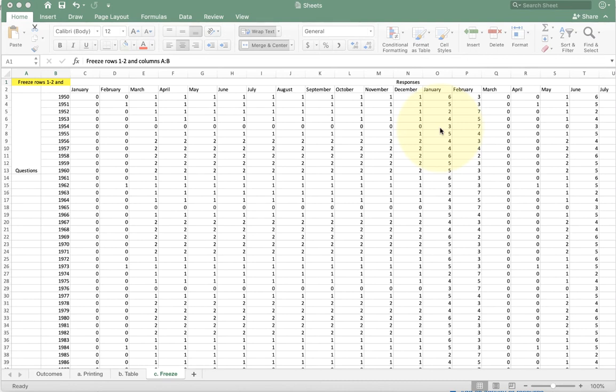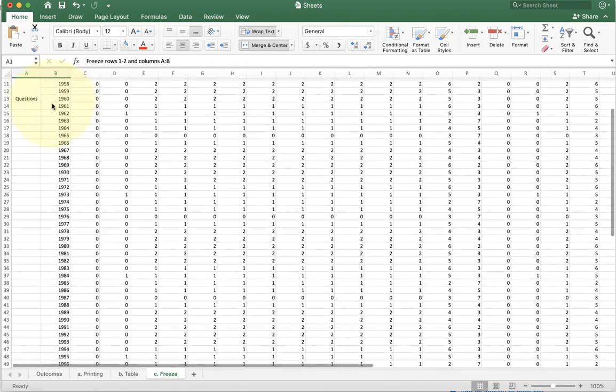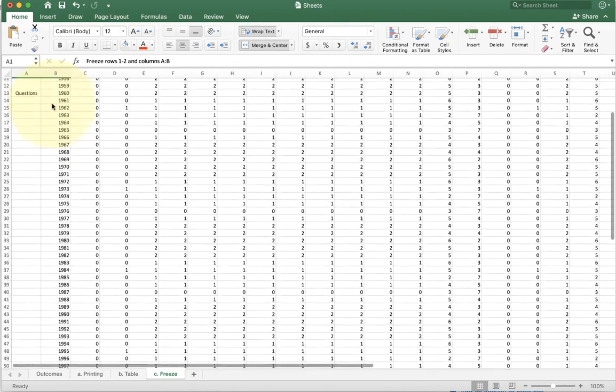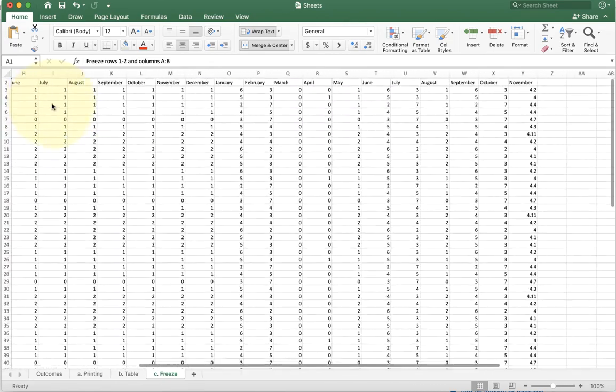This video is going to show you how to use the Freeze feature inside of Microsoft Excel. Now if you look at the example we have here, you'll see we have a very large data set. We have a bunch of years on the left here, and we also have a bunch of columns on the top.